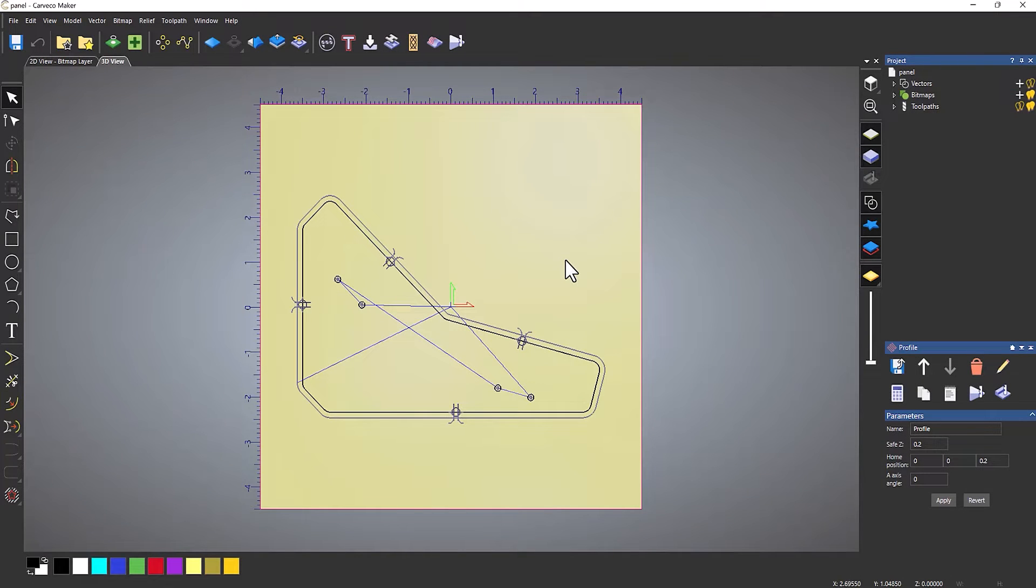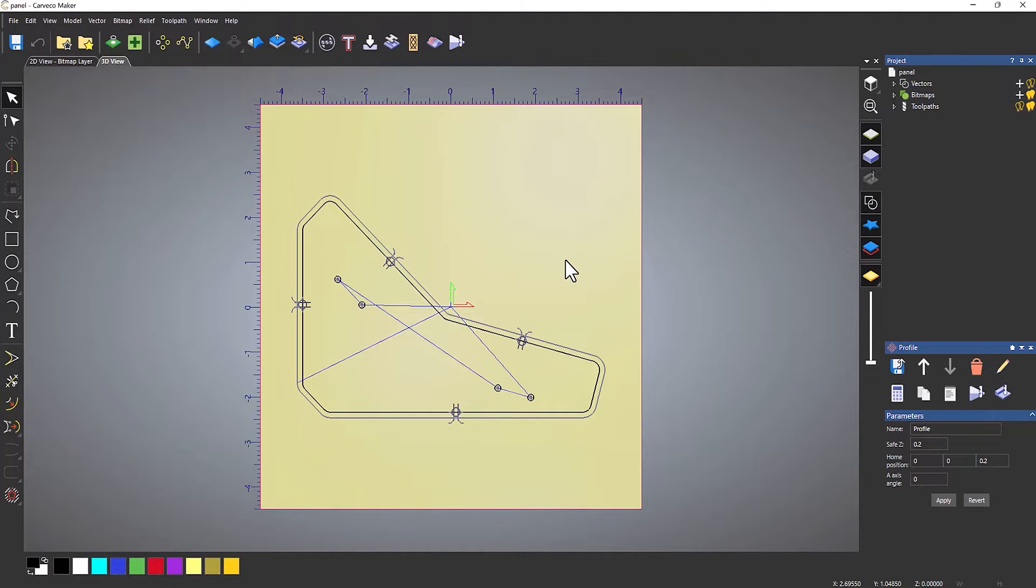In this tips and tricks video, I'm going to show you how you can create multiple copies of the same job that you've already created and toolpathed up. Here you can see this panel that I've created, and I want to produce quite a few of these.